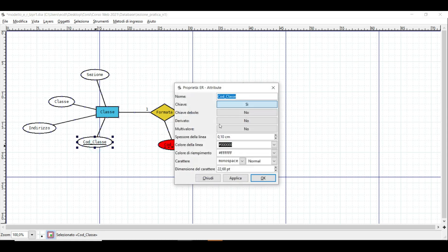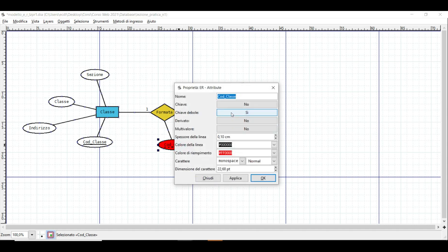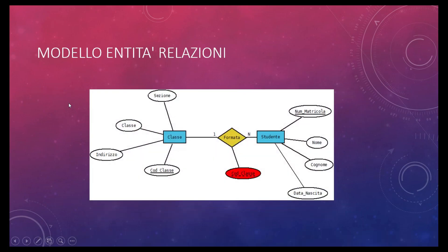Possiamo vedere come caratterizzare le chiavi primarie definite nel modello: il codice della classe con dato numerico. Ho definito qui chiave debole perché la chiave esterna è una chiave debole, in quanto può avere anche valore non assegnato nella relazione di destinazione, che sarà studente. Il modello entità-relazioni è quello che abbiamo progettato nel software DIA, un programma open source per la progettazione del database.